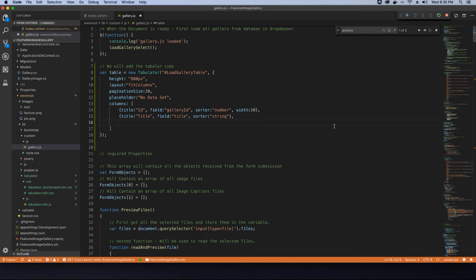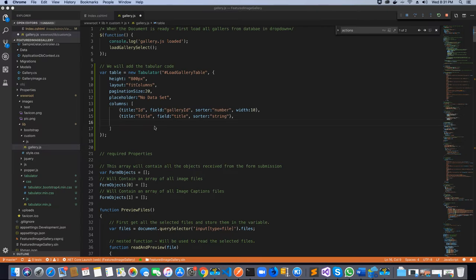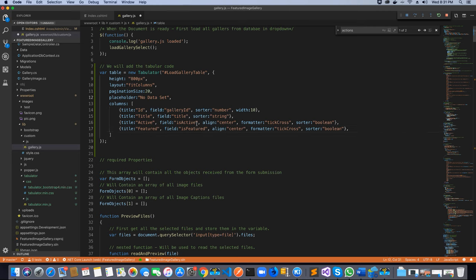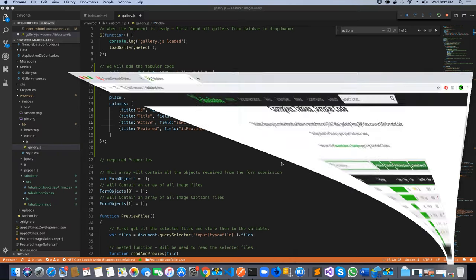The next two columns are the featured and is-active columns, which will display a check mark if the gallery is featured or active. The data type is boolean — true or false. I've aligned the content in center using the 'align' keyword, because without that the data shifts to the side and doesn't look good. The formatter I've used is 'tickCross', which shows a check mark or a cross. You can find more information about different formatters on the official Tabulator website. The sorter for these columns is also 'boolean'.